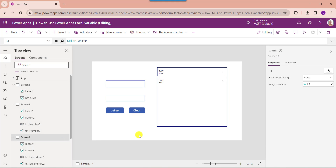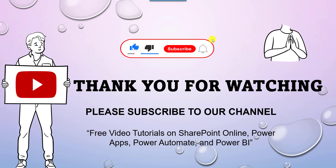That is all about how to use a local variable or updateContext variable in PowerApps. I hope you liked this video. Please give a like and subscribe to our YouTube channel for more free videos on SharePoint Online, PowerApps, Power Automate, and Power BI. Thank you.